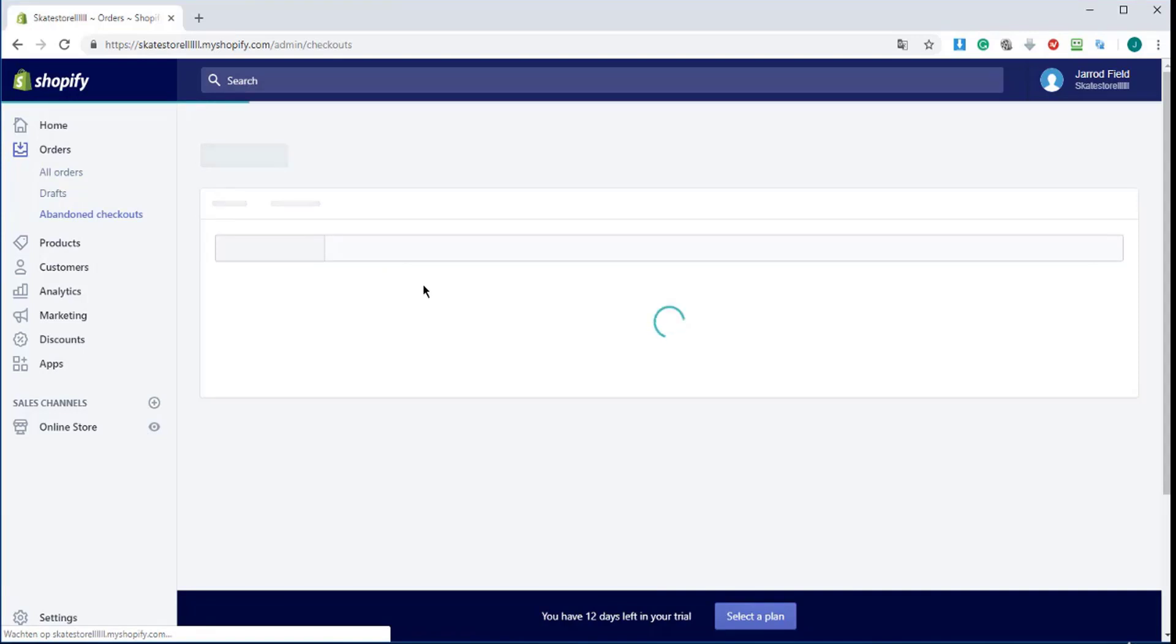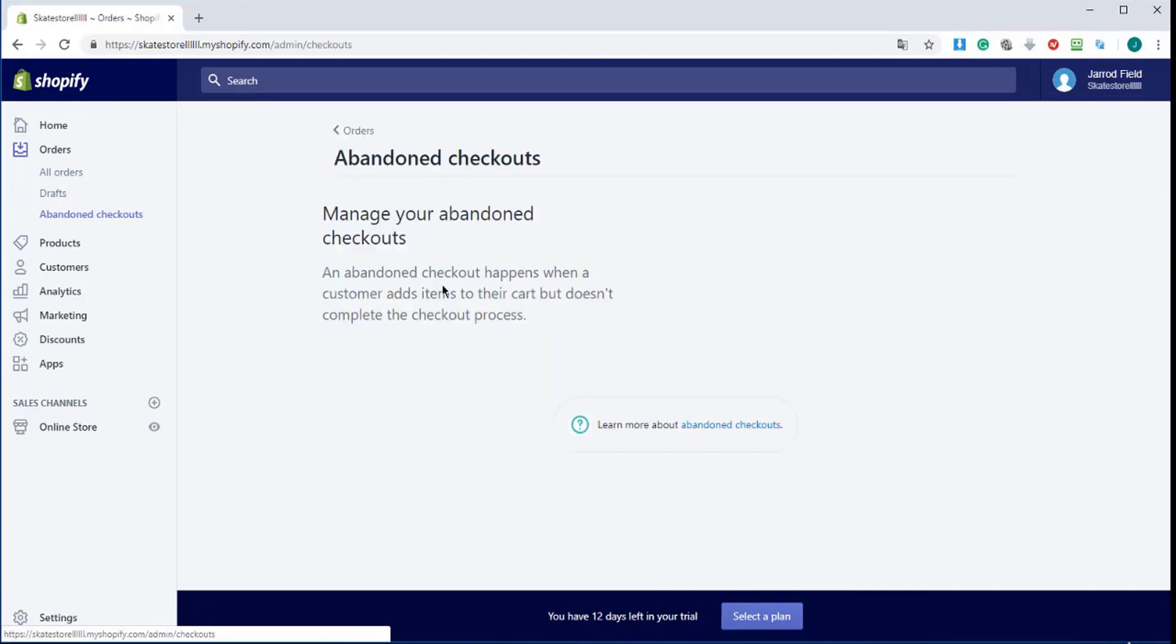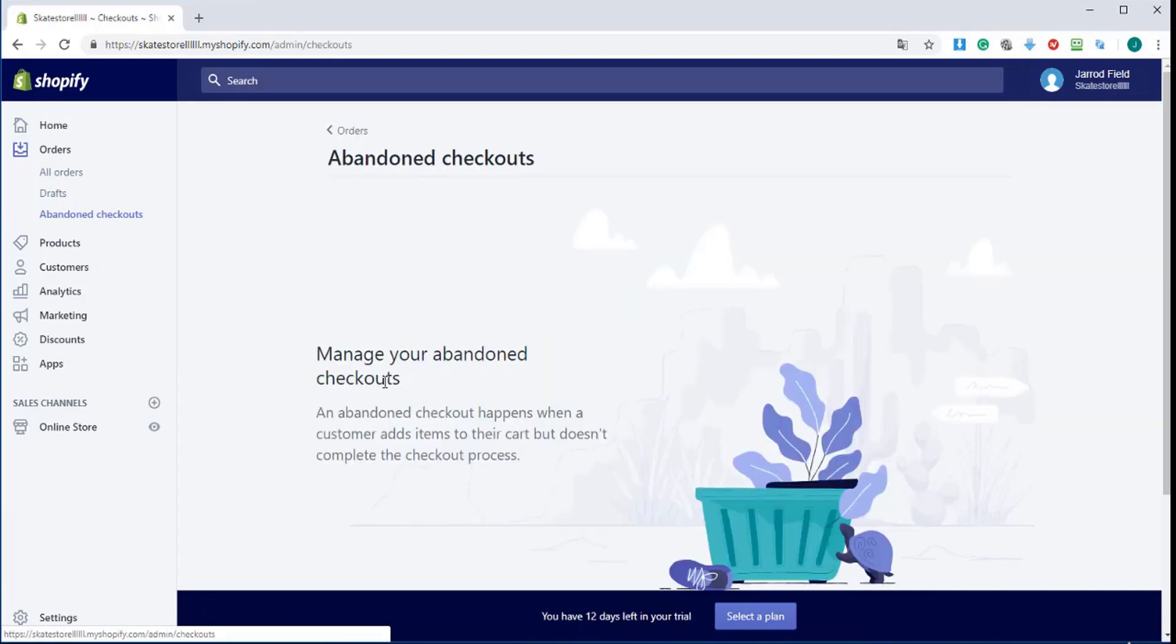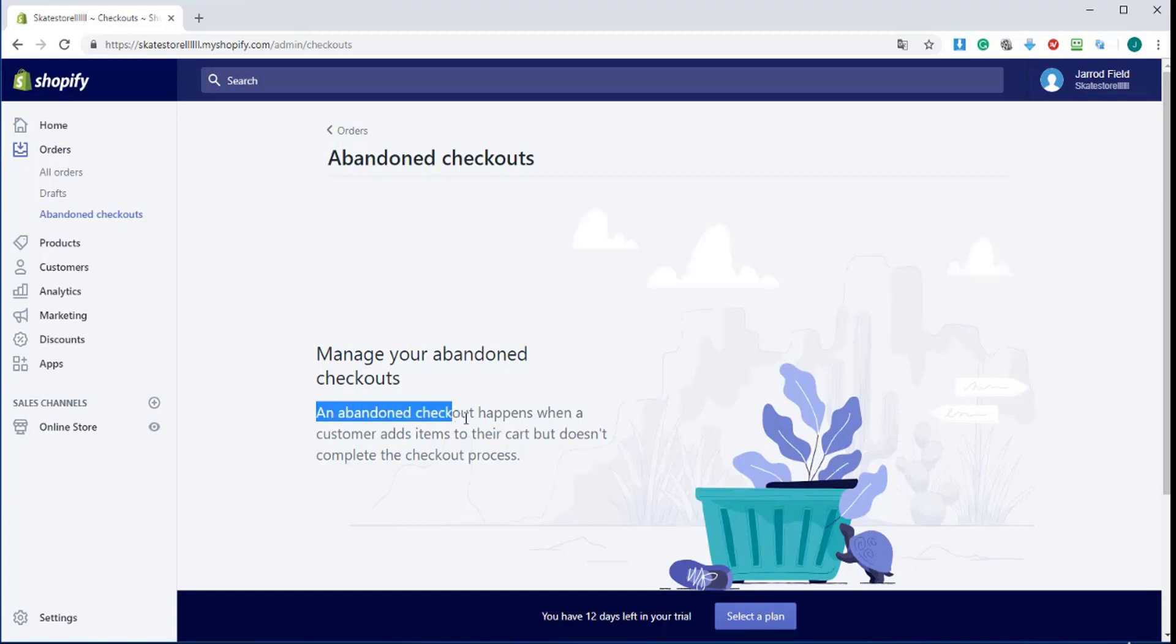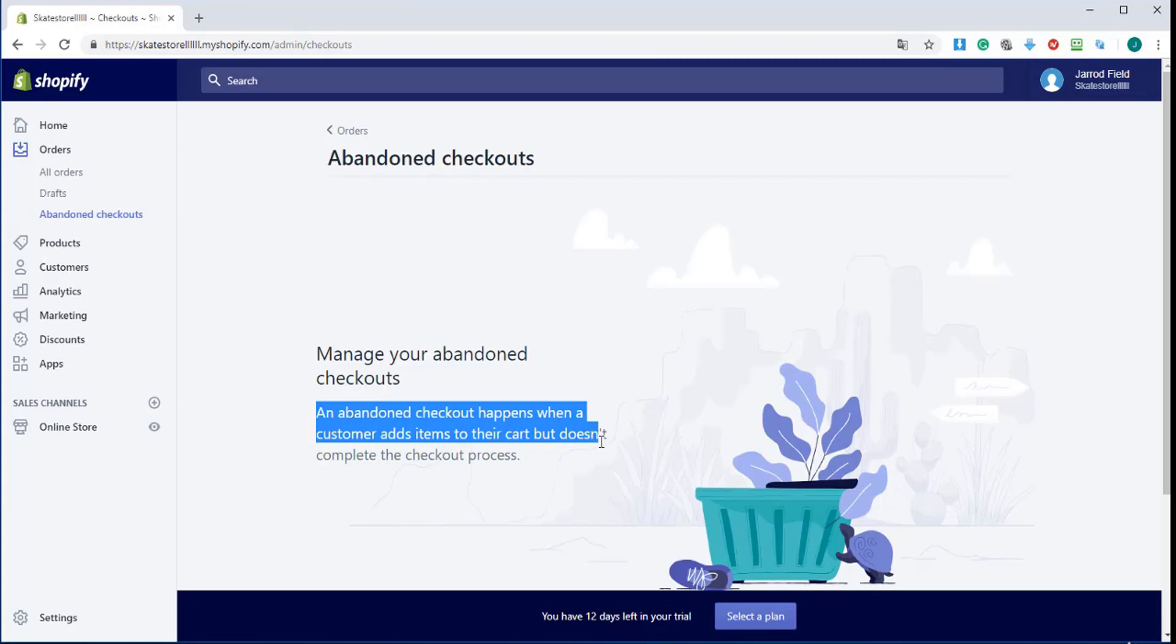If I look at Abandoned Checkouts - an abandoned checkout happens when a customer adds an item to their cart but doesn't complete the checkout process. This is really useful to see which products are popular with people.